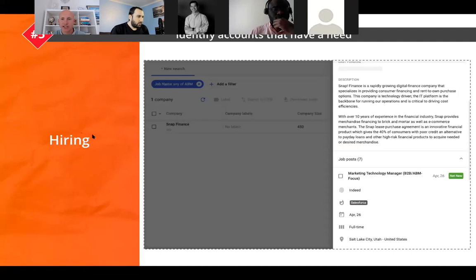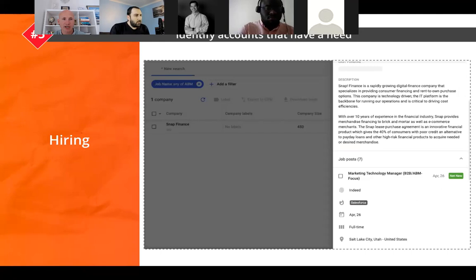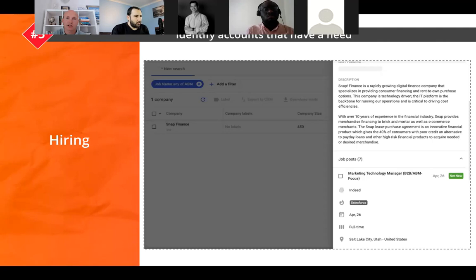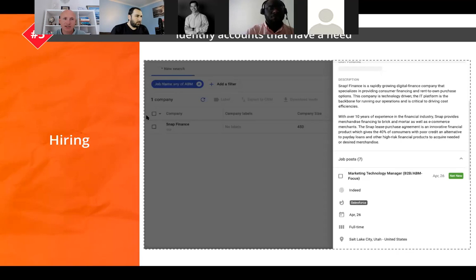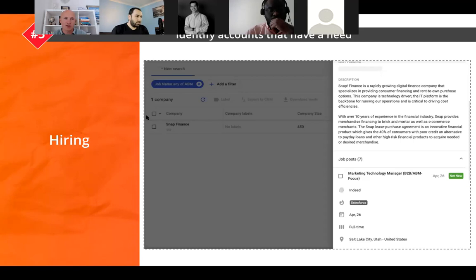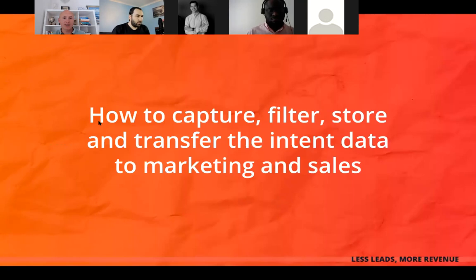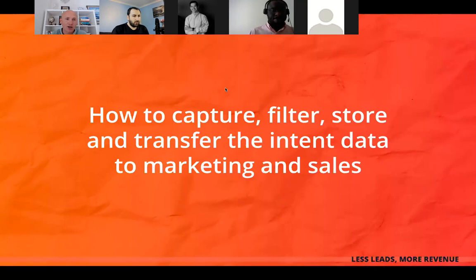Next is hiring data, which is what Rocks and Gold does. You can search for companies looking to hire an account-based marketing manager, for example. If you're selling ABM services or ABM software, that's a huge opportunity. You see the job description, the roles, you can learn more, do account research, identify potential needs, and present your services. These are low-cost sources of intent data that will cost you less than $100 per month — so no excuses for not using intent data.